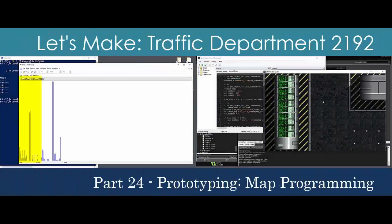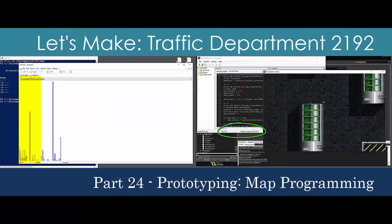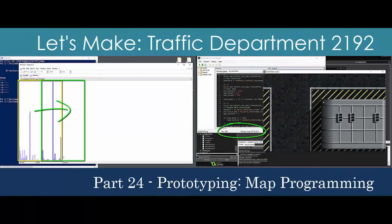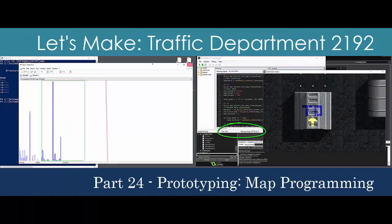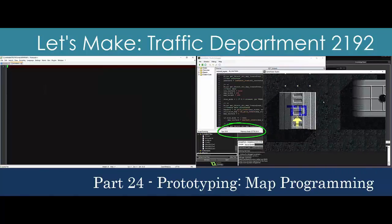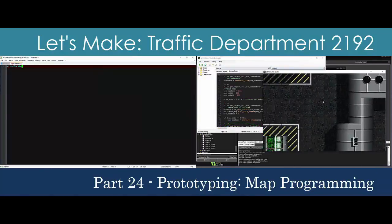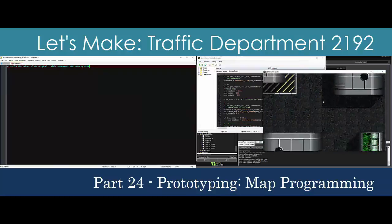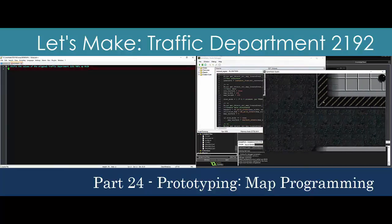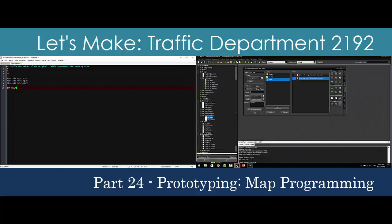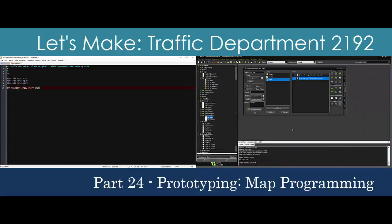This time we'll put the game world together by getting the city map drawn on the screen just as it appears in the original game. We'll start by converting our map files from the original binary format to something closer to UTF. Then we'll draw the map to the screen starting with a slow process using only main memory, before moving the map to video RAM to boost drawing performance.